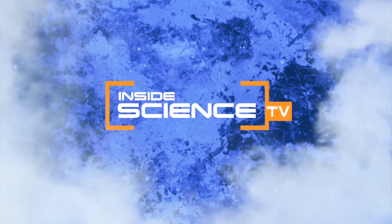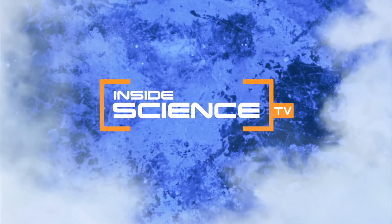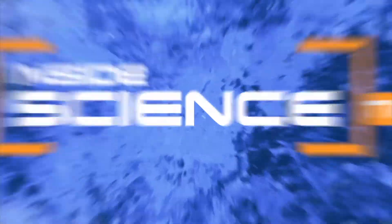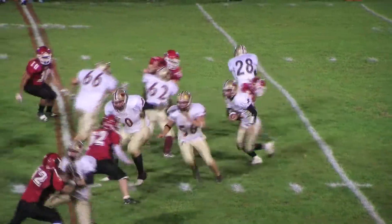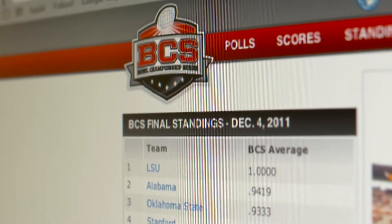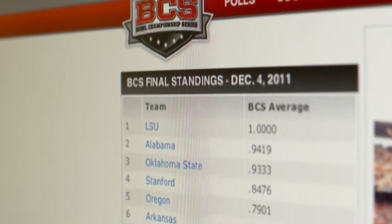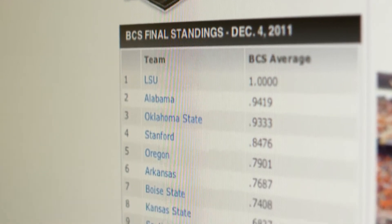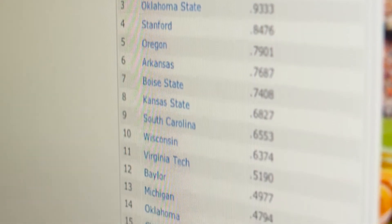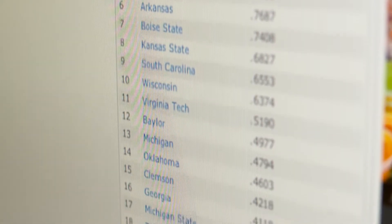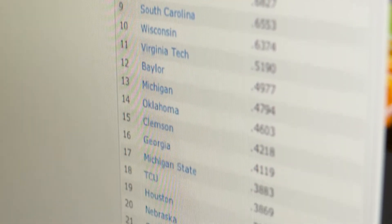Welcome to Inside Science TV. Where does your favorite team rank? The public is often critical of the polls that help rank college sports teams, especially when their team comes up low on the list.